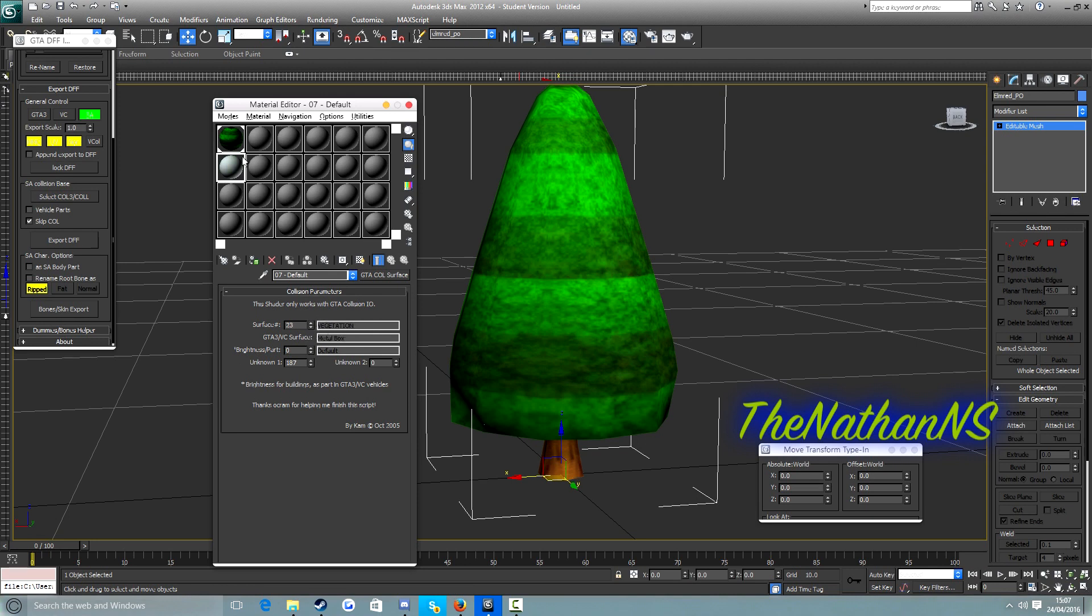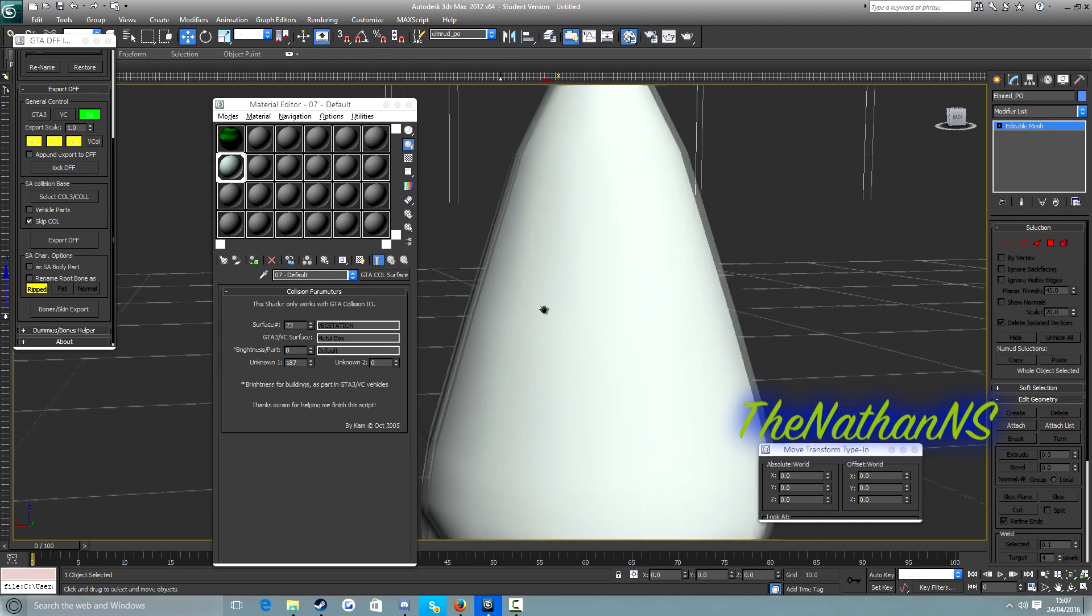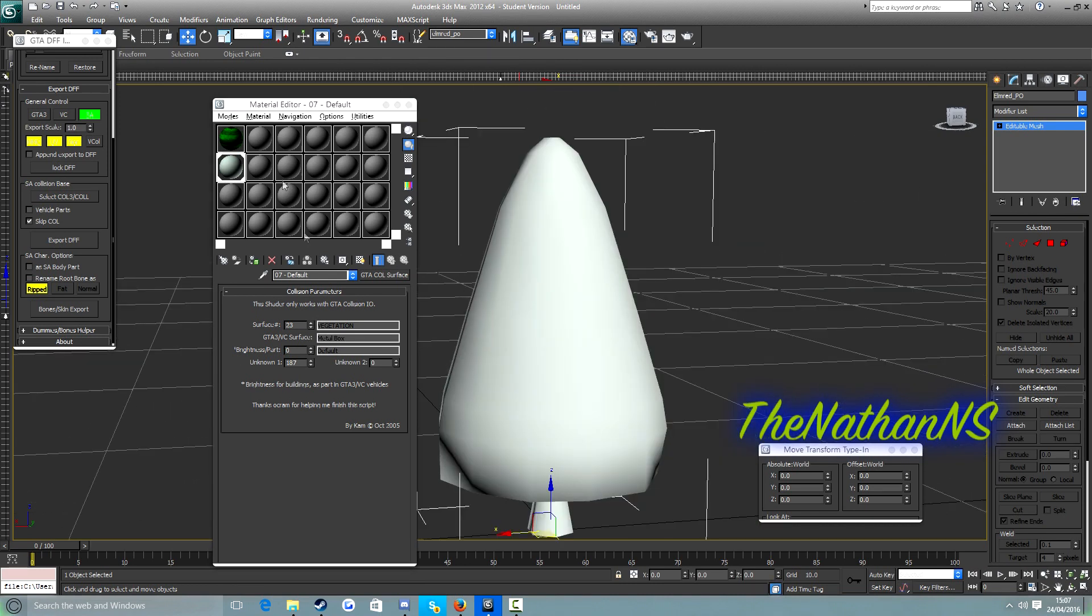Then we just drag and drop this ball onto our model. Now depending on the type of ball you use, it may or may not be a different color. Like for example now it's sort of like very very faint purple.